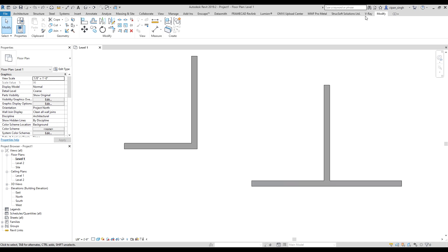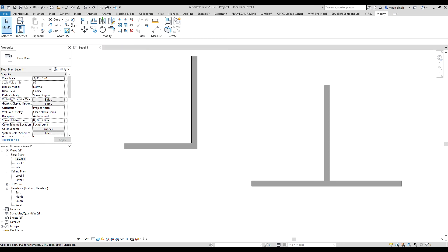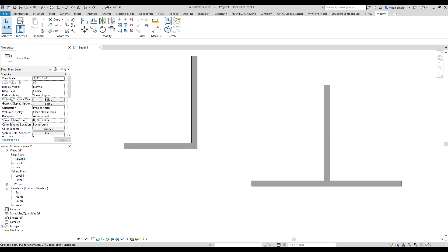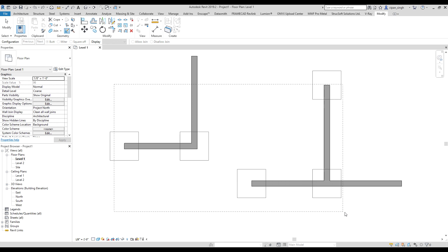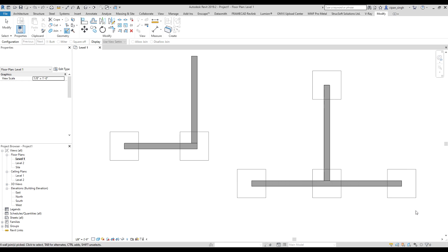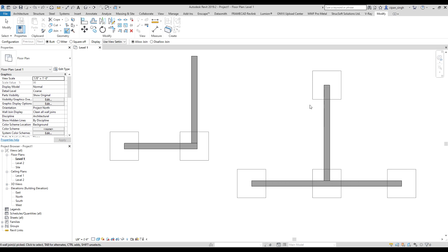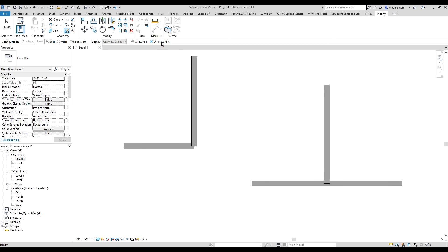Go to the Modify section and click on this option. Select this option, then select all, and click on disallow join. Every join is now disallowed.